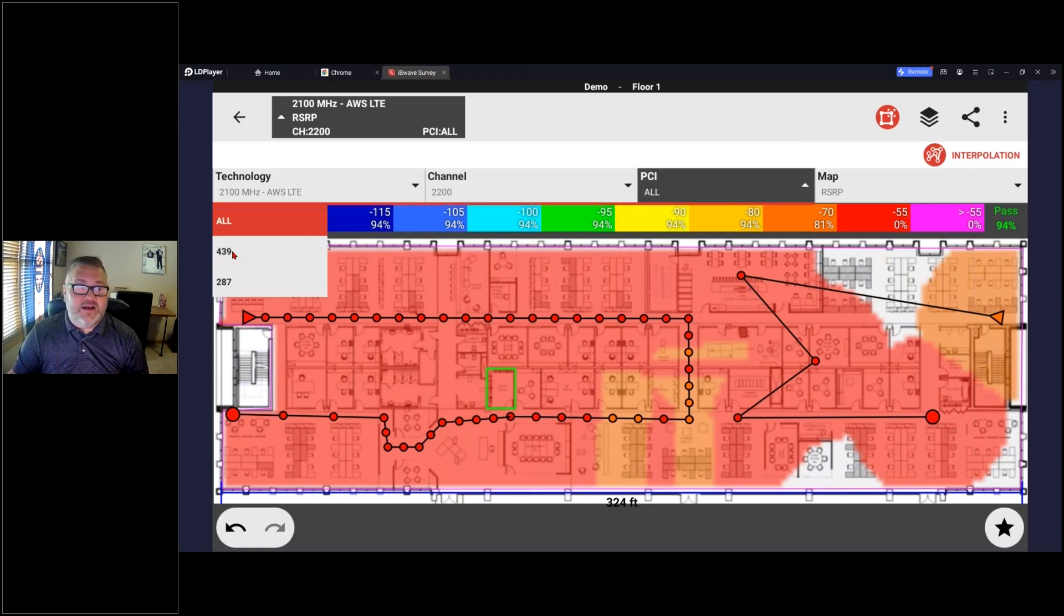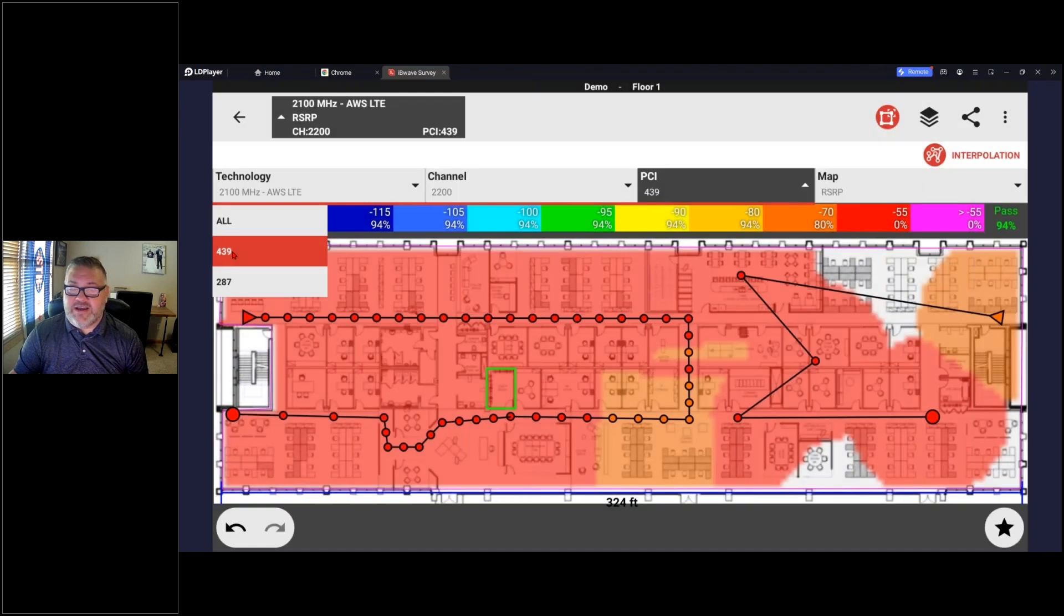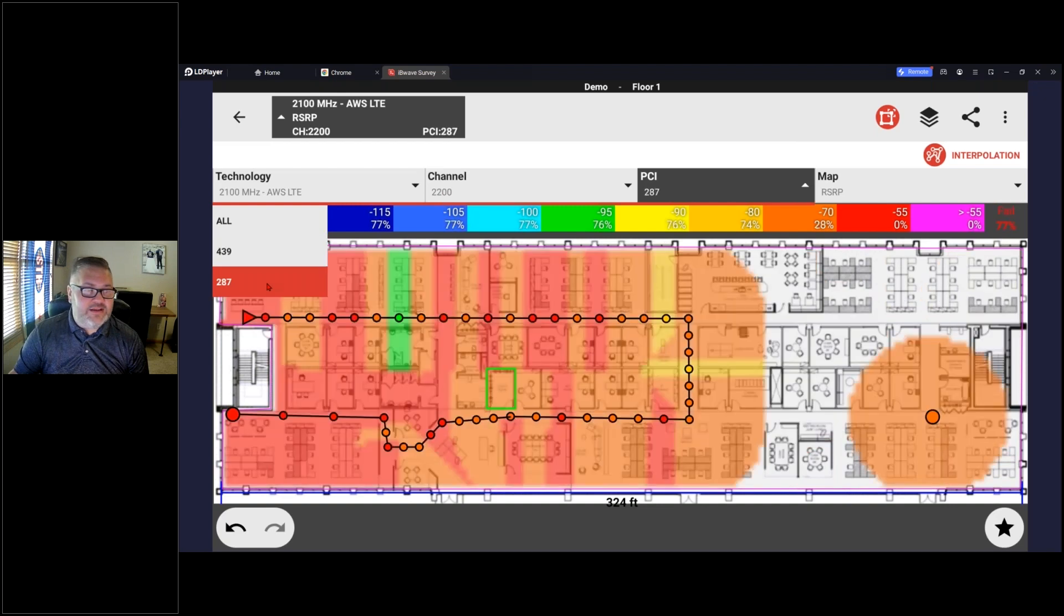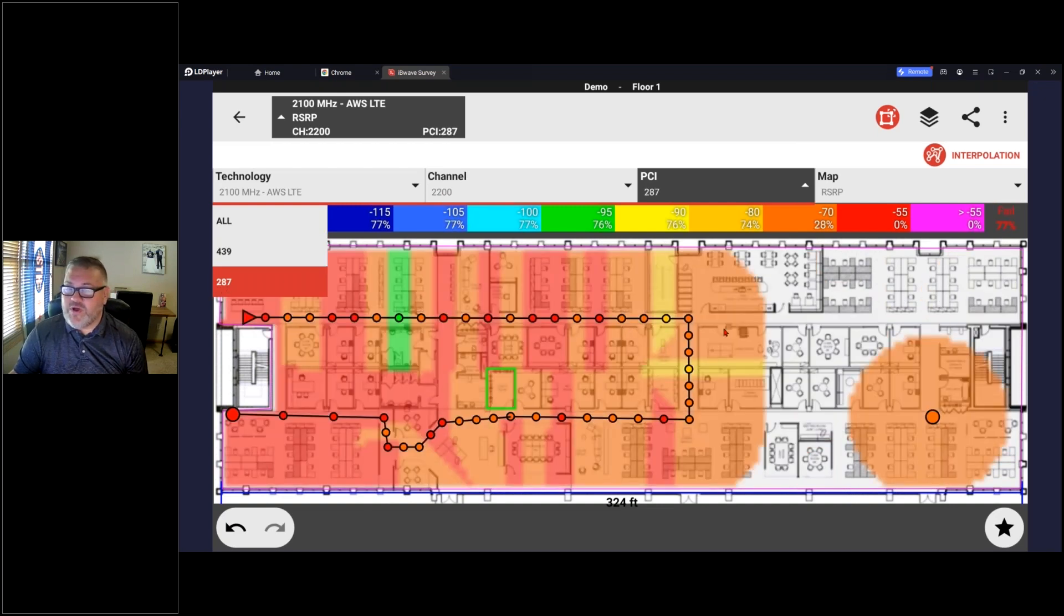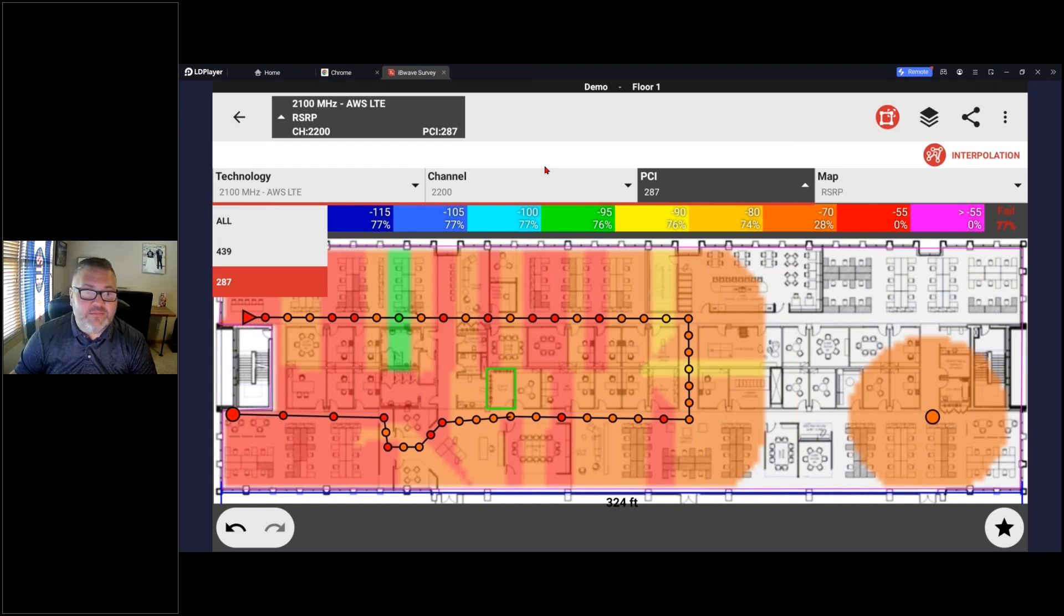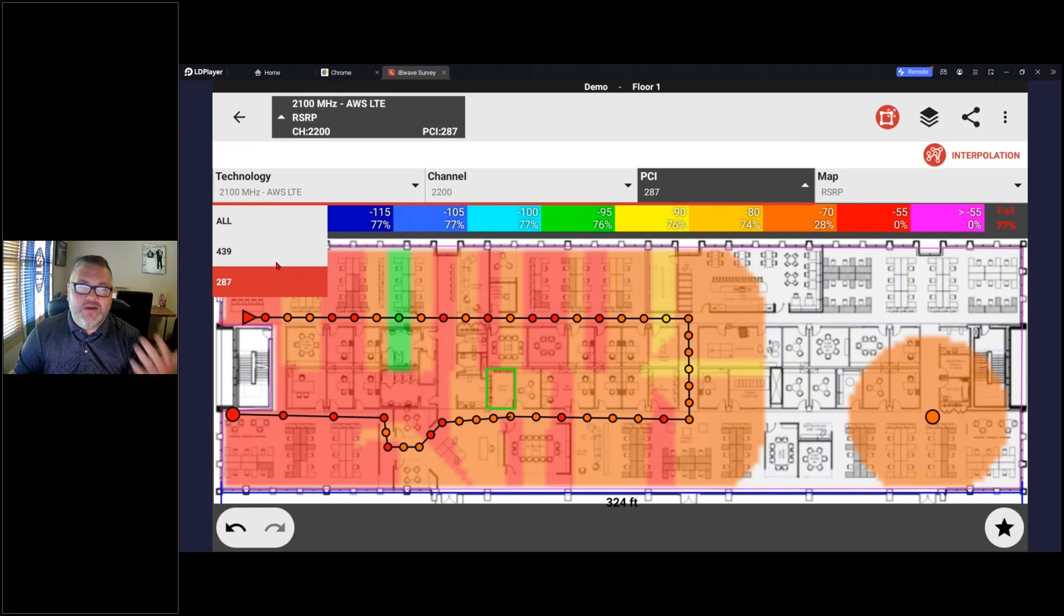This one just happened to have two different PCIs active. So I can see 439 looks to be pretty dominant, and then I can see 284 is in there as well. But you can see there are data spots that it was not dominant. So for this one carrier they do have two, and 439 is my dominant.